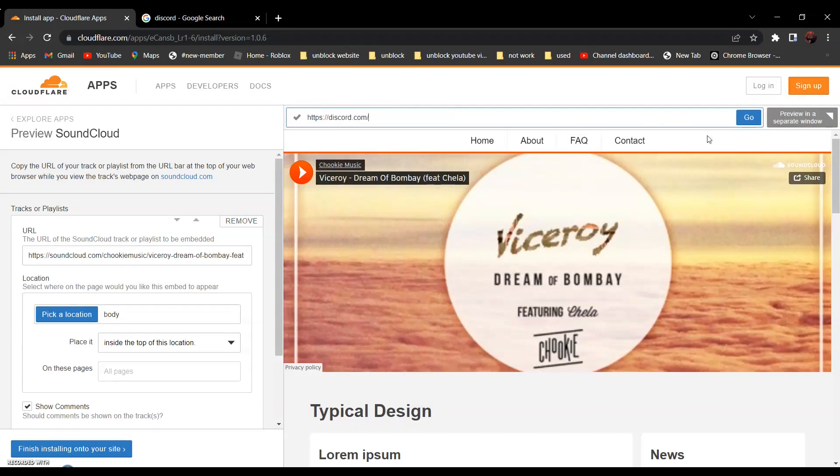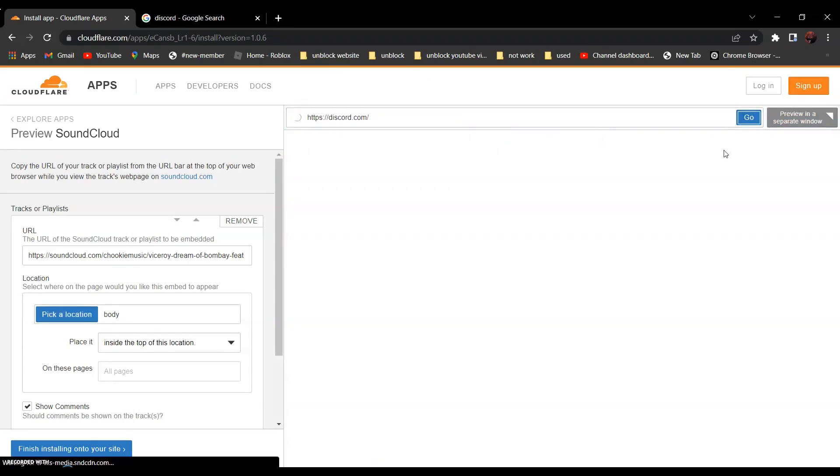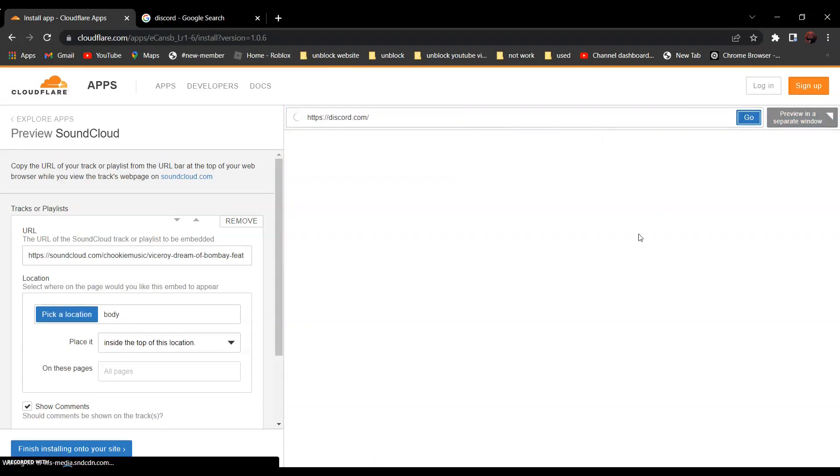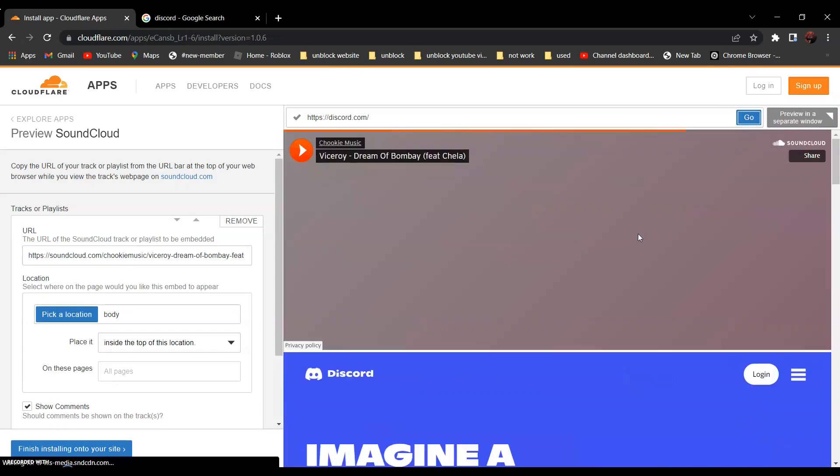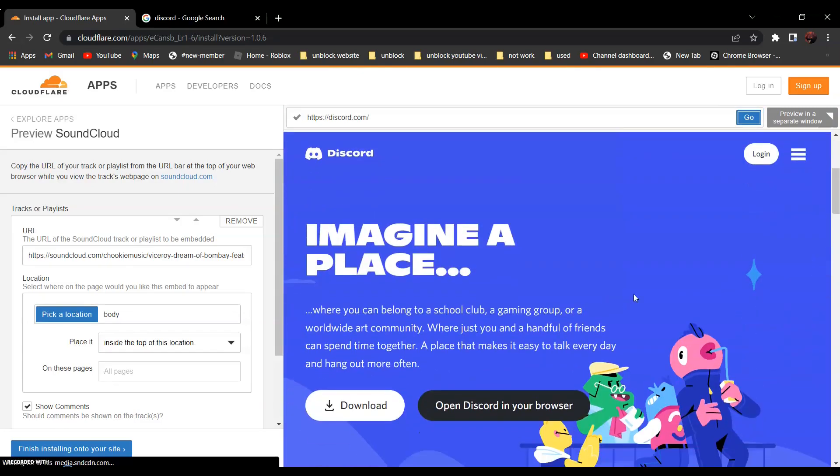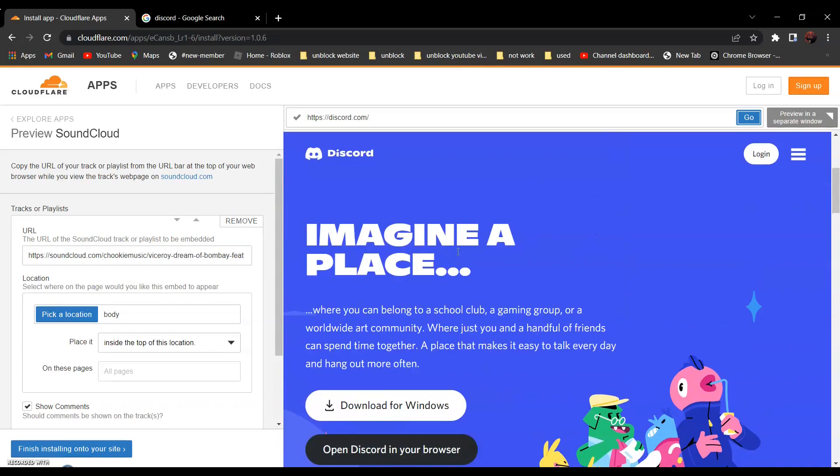After that, click go. And as you can see over here, it is not blocked anymore.